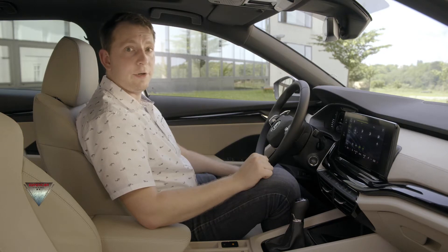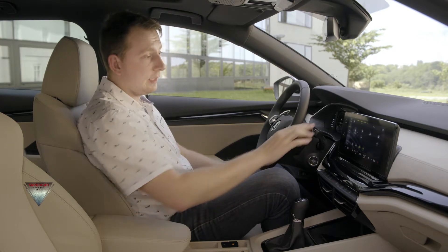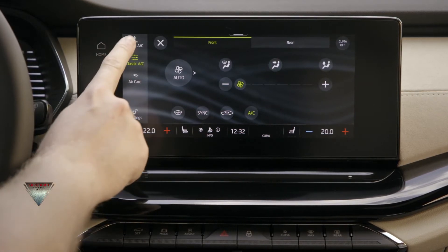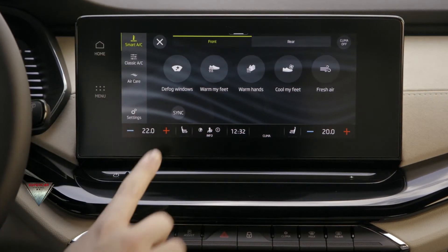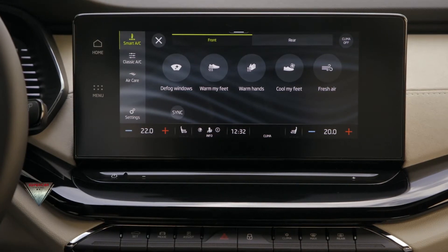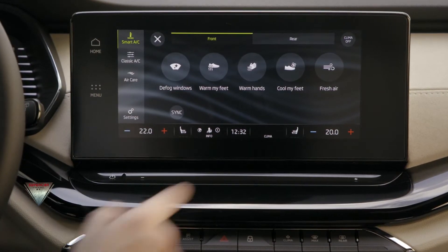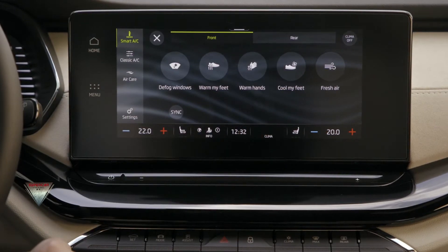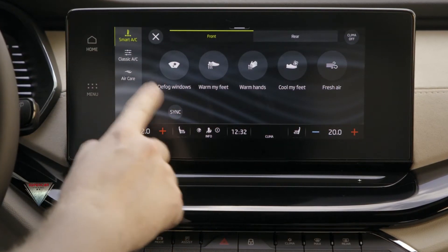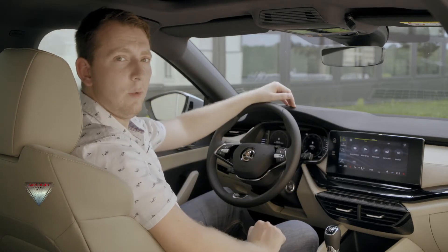Then there are new smart features called smart air condition. There you can see a few icons that do everything automatically for the user. For example, cooling my feet, warming my hands, or defogging windows — all simply just by pushing one button.